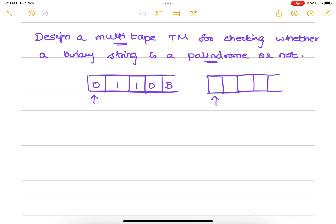The logic we are going to use: we have two tapes, and we copy the contents of the first tape into the second tape. While copying, we traverse one by one — when a 0 comes we copy that 0, when a 1 comes we copy that 1, and when a blank comes we stop. Now both tapes have the same contents.